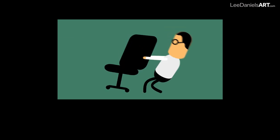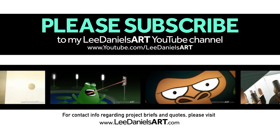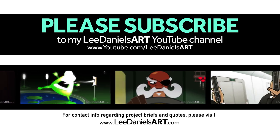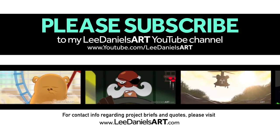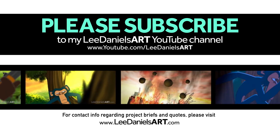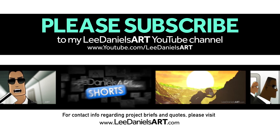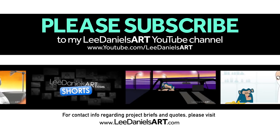Right that's the end of this tutorial. Please subscribe to my Lee Daniels Art YouTube channel where you'll find examples of some of my animated shorts, client work and news about upcoming tutorials. Thanks for watching.